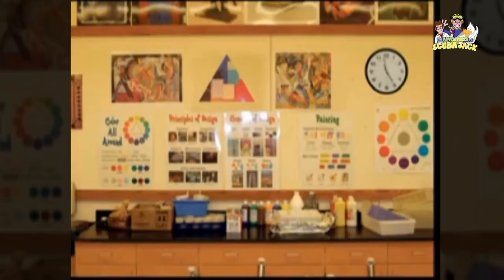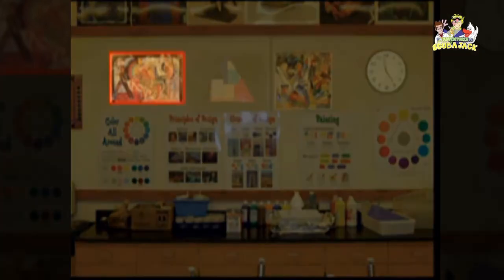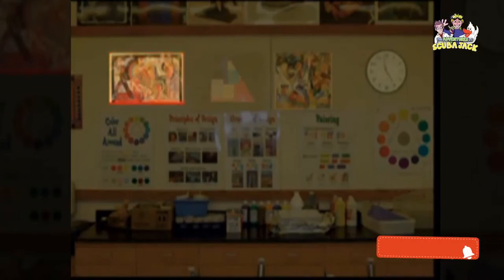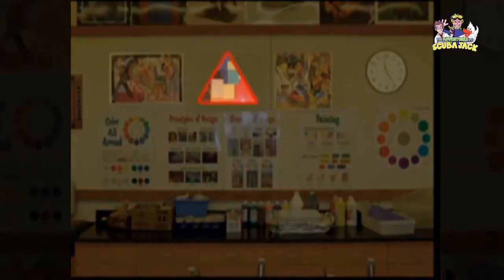Do you see a rectangle? A rectangle has four sides: one, two, three, four. Do you see a square? A square has four equal sides: one, two, three, four. What about a triangle? A triangle has three sides: one, two, three. A circle is perfectly round. Do you see a circle?